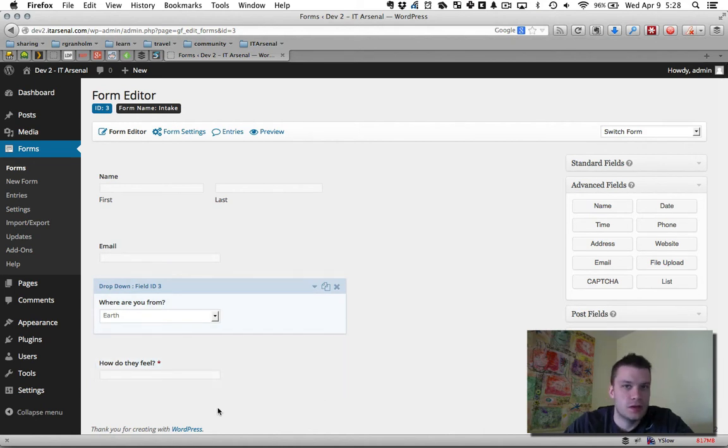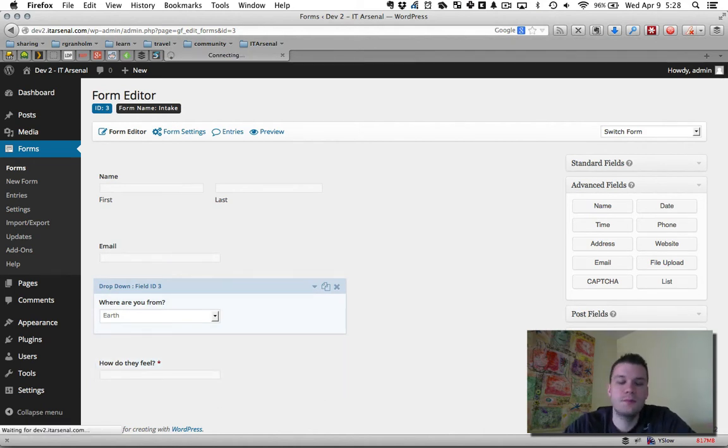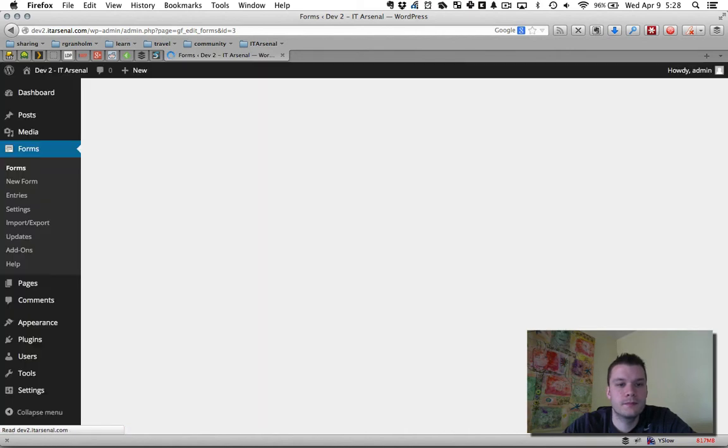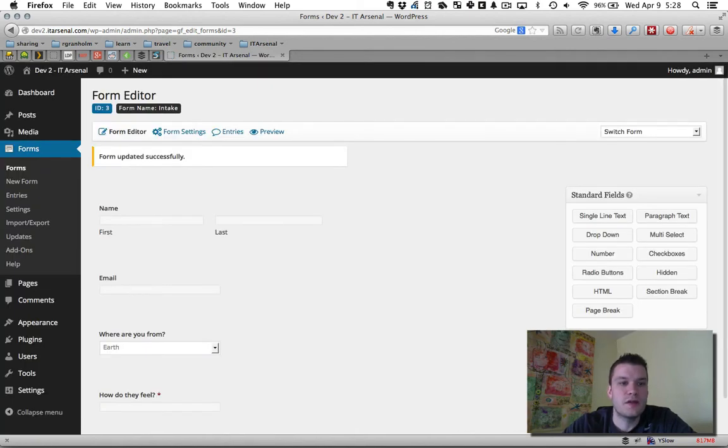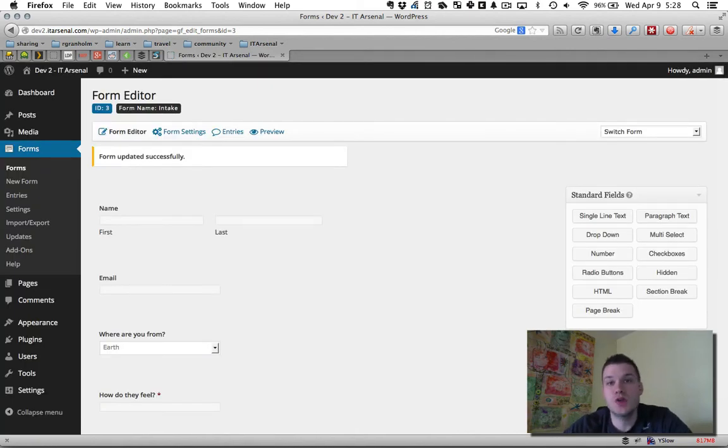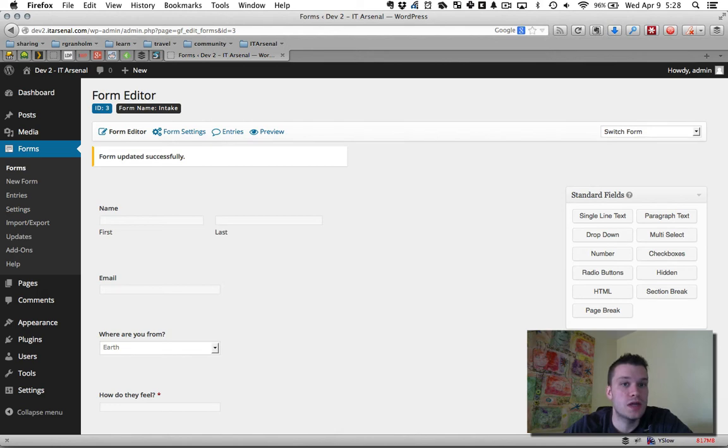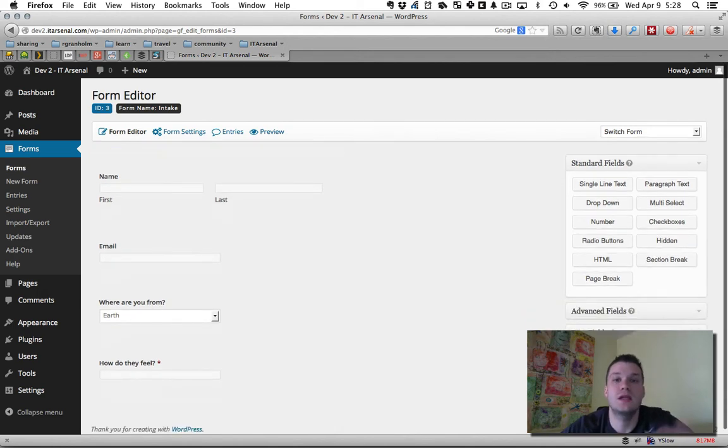So now we can get that in here: name, email, where are you from? How do you feel? Create your intake form process, hit update form. So now that form is created. It's not installed into a page or a post or anywhere yet. It's just created. It exists.